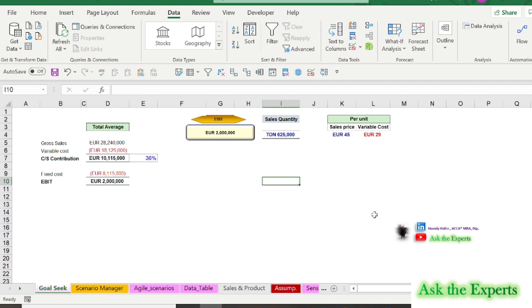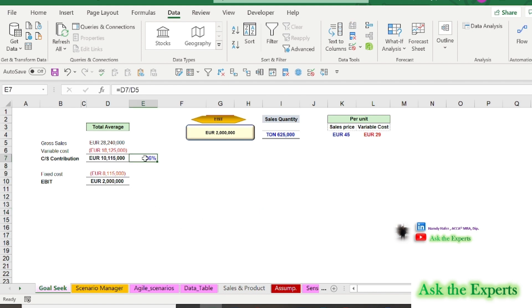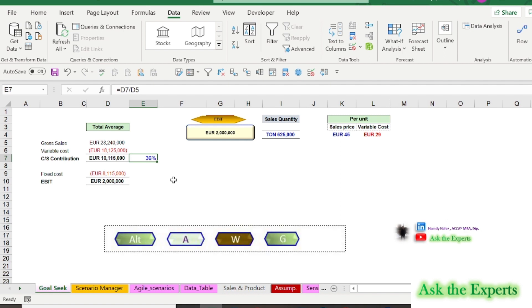Now let's try another way by using a keyboard shortcut. Let's suppose the company wants to increase the contribution margin to be 38%. We need to increase the CS ratio, or the contribution ratio in cell E7, to be 38% by changing the variable cost per unit in cell L4.